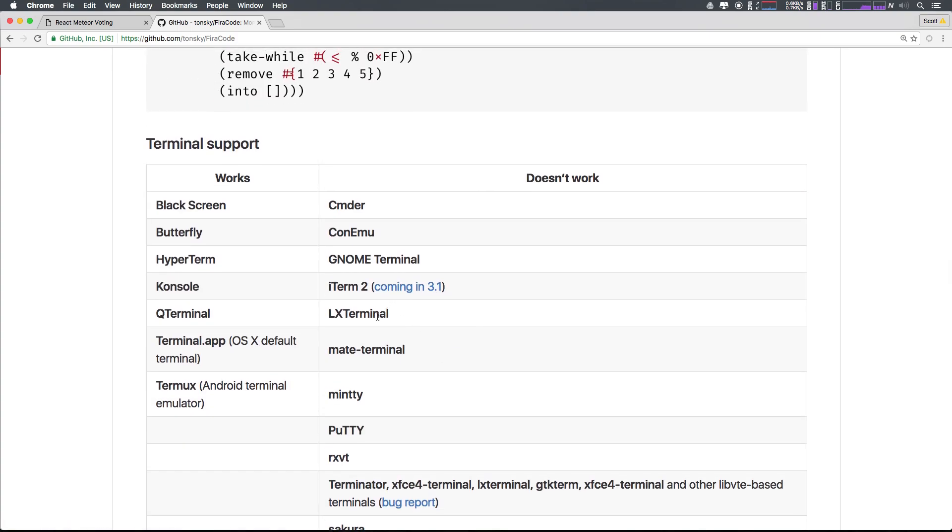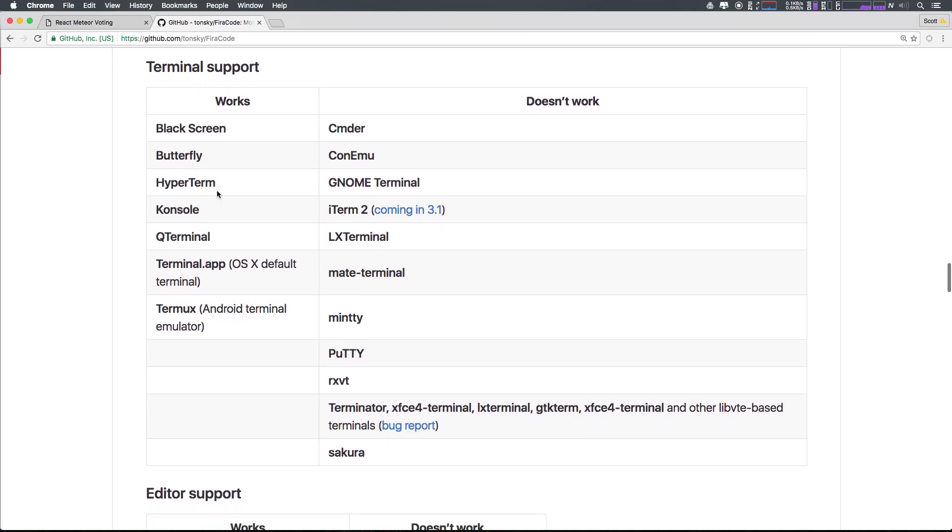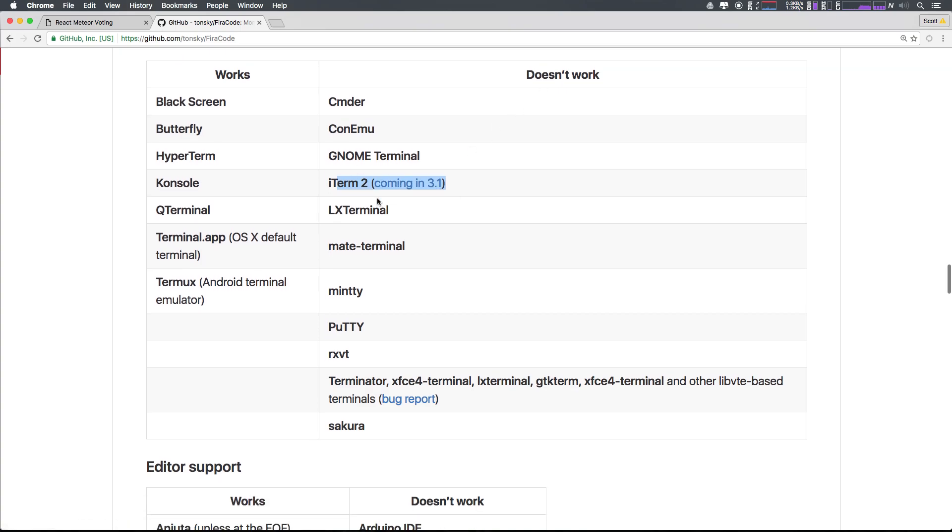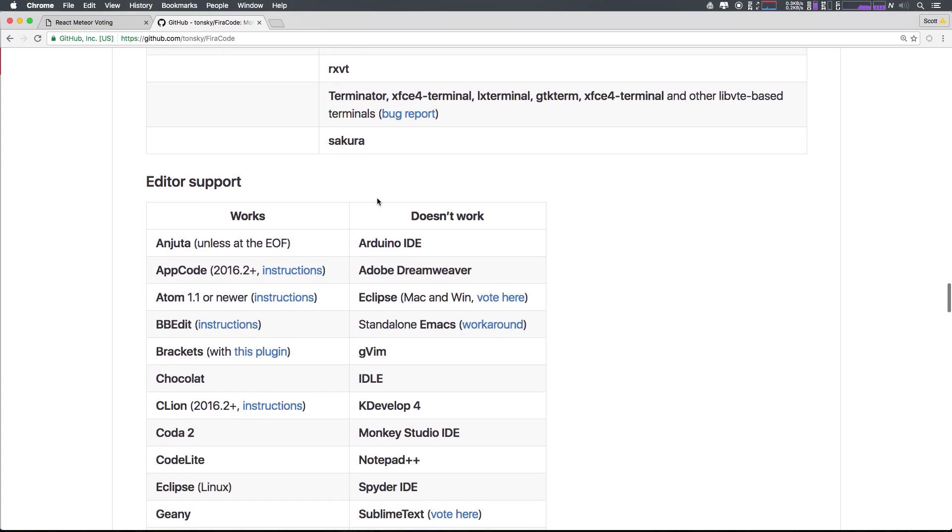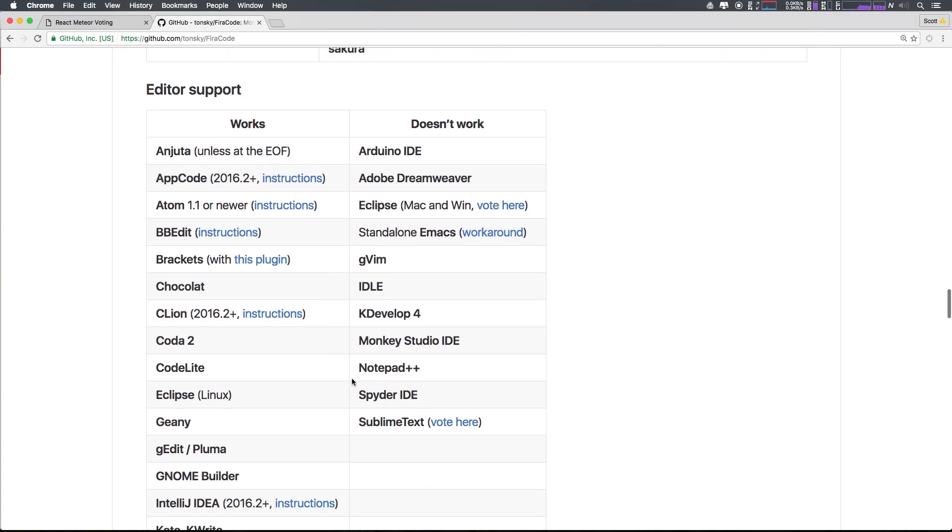And as you can see, it works with a whole bunch of stuff. Its iTerm 2 support is coming in 3.1, so it doesn't work there yet. But it works in a lot of editors, except for Sublime Text, which is a huge bummer. It has to do with how Sublime Text does not support ligatures.